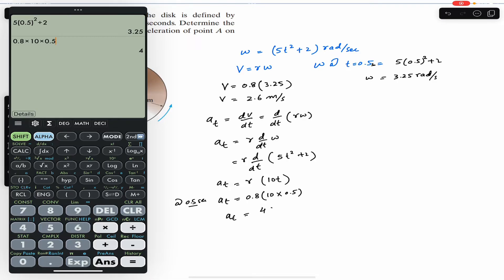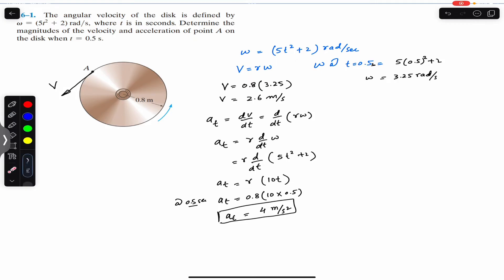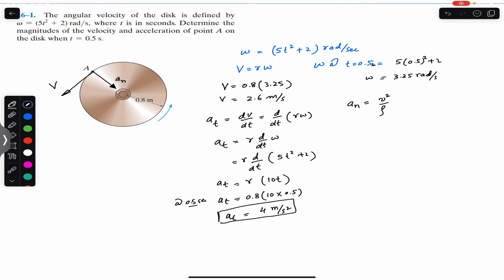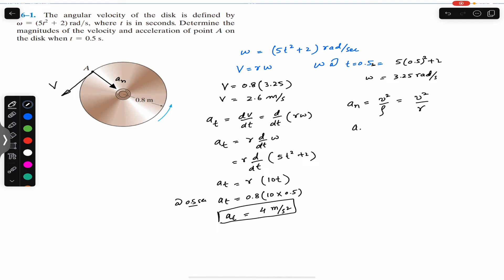There is also the normal acceleration, known as the centripetal acceleration, which is always directed towards the center of the circle. The normal acceleration equals v²/ρ, where ρ is the radius of curvature. Since the curvature is circular, ρ equals r, so normal acceleration equals v²/r.